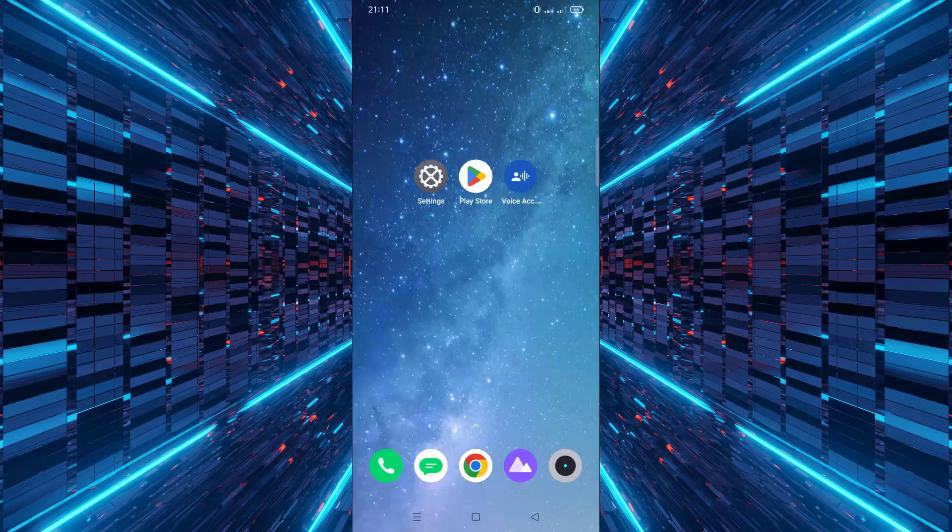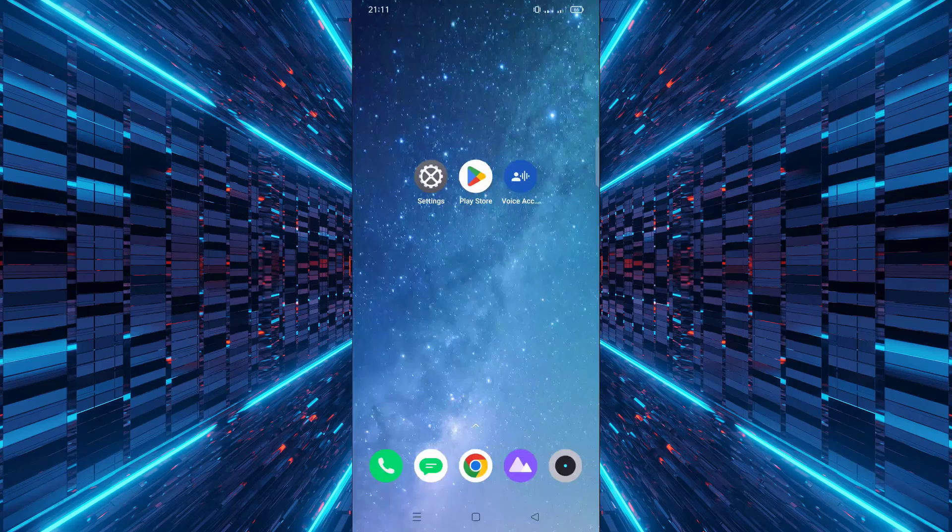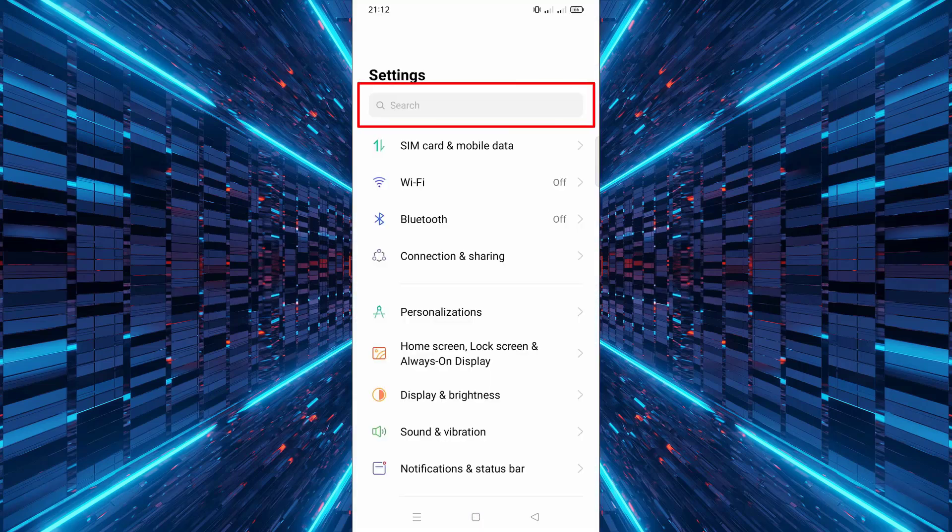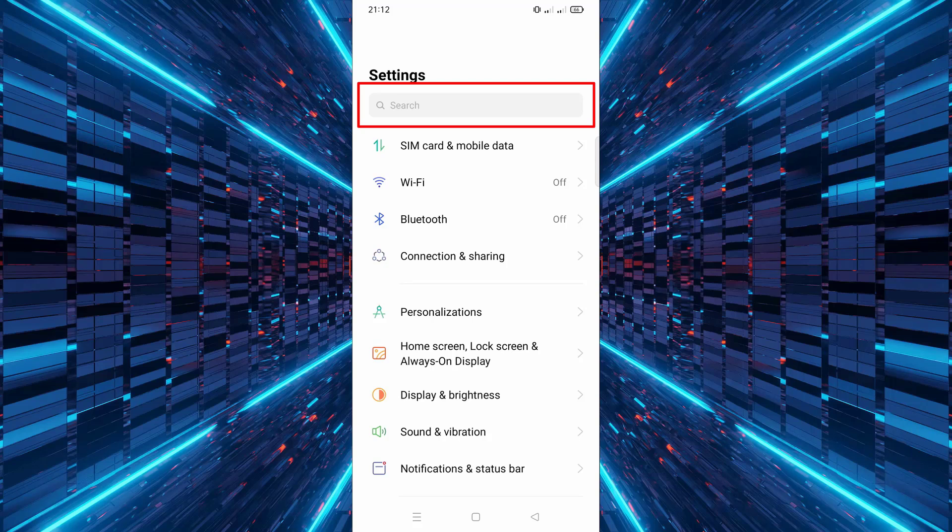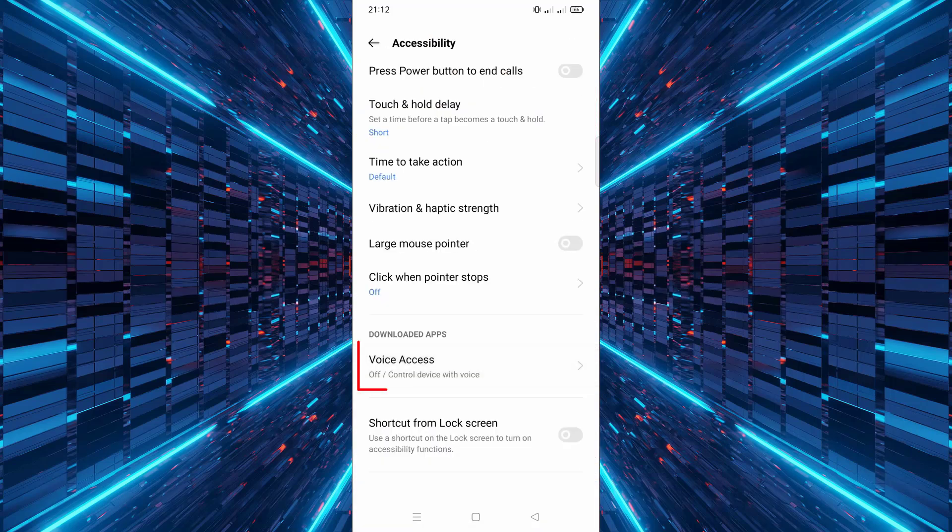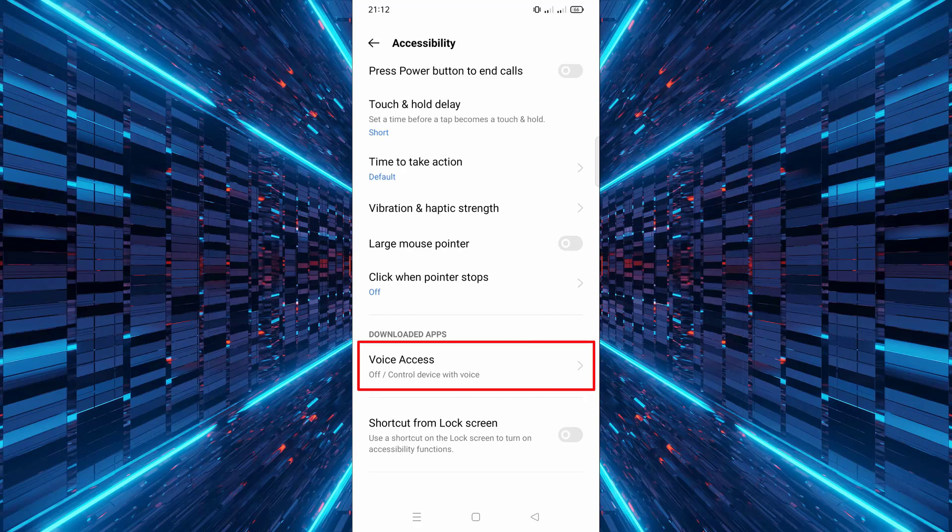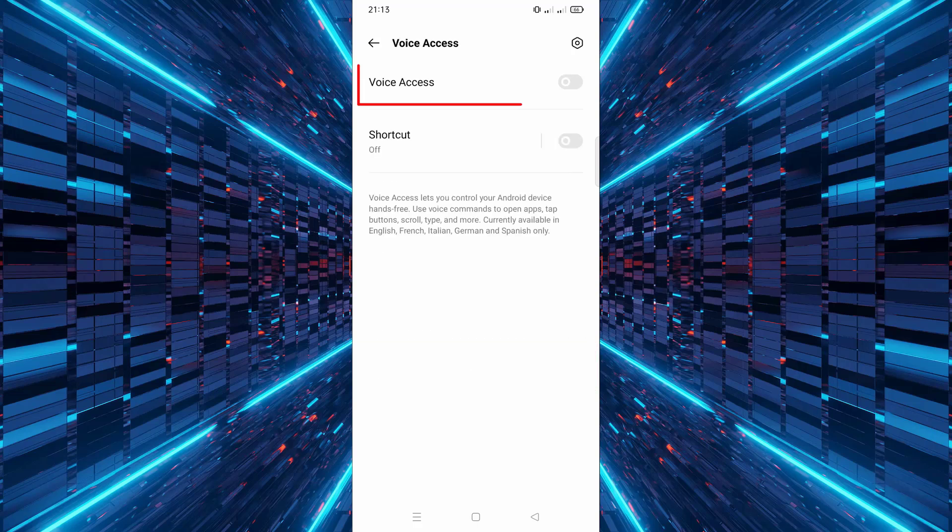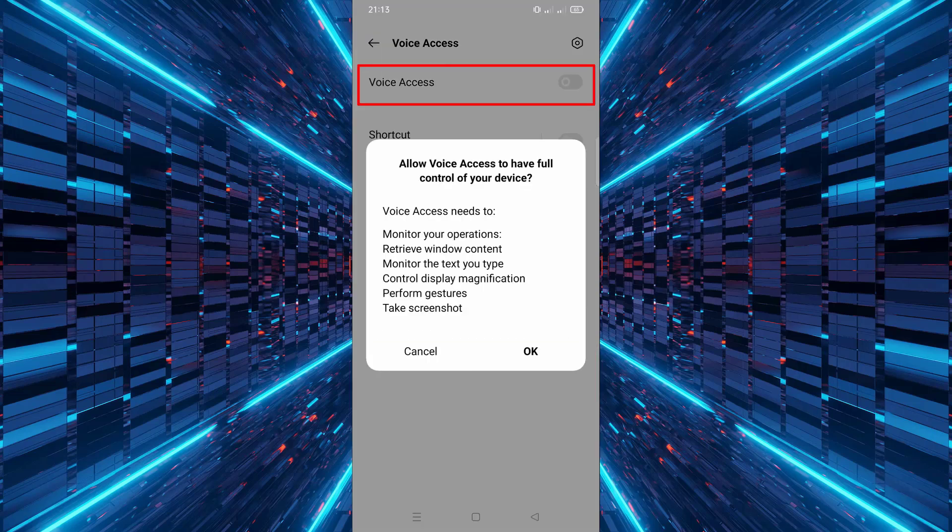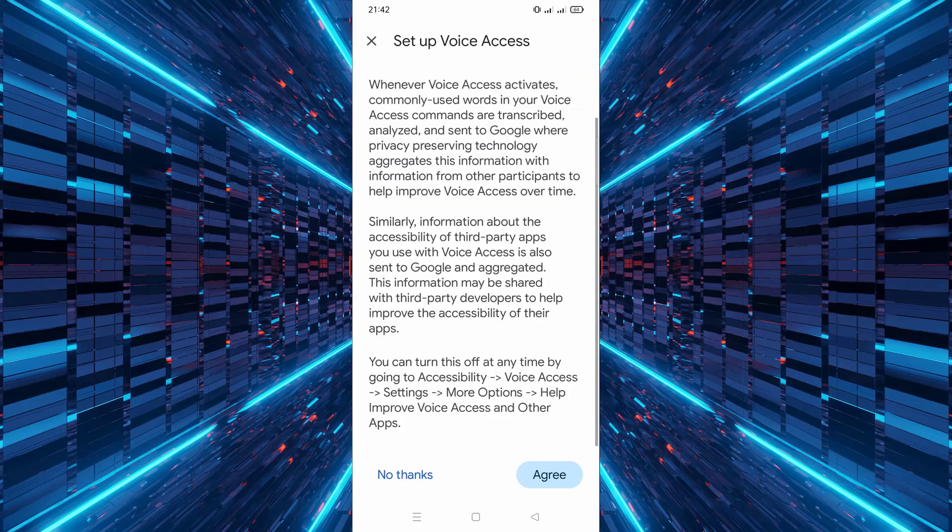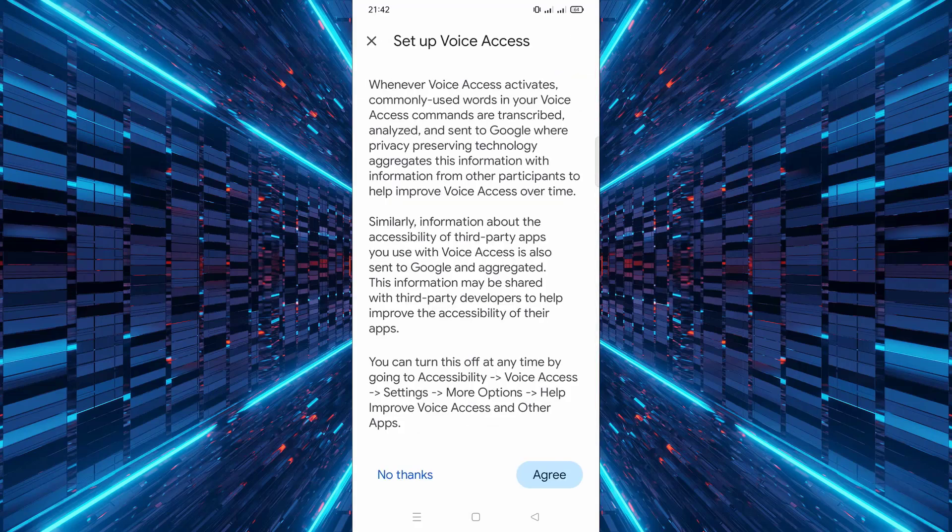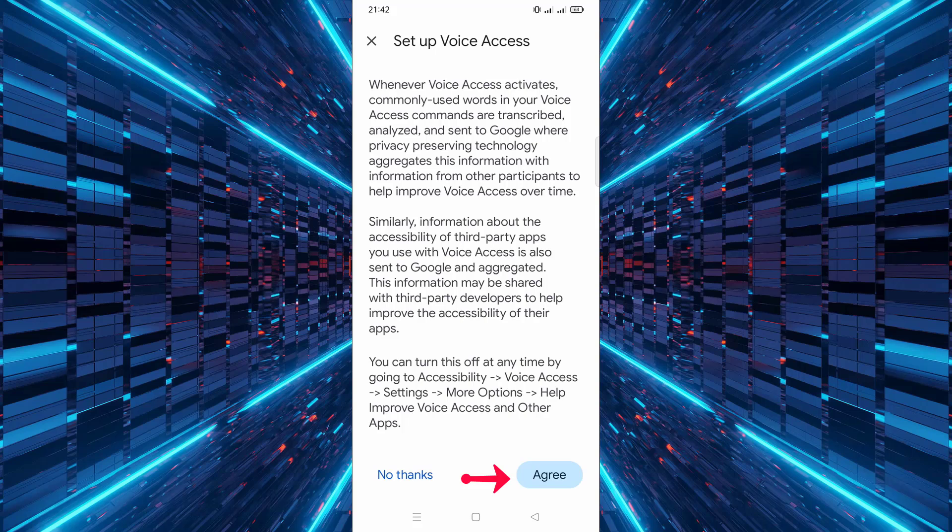Once the app is installed, open your phone settings. In the search bar at the top, type Voice Access, then tap on it from the results. Now turn on the switch to enable it. Tap OK, then tap Agree.